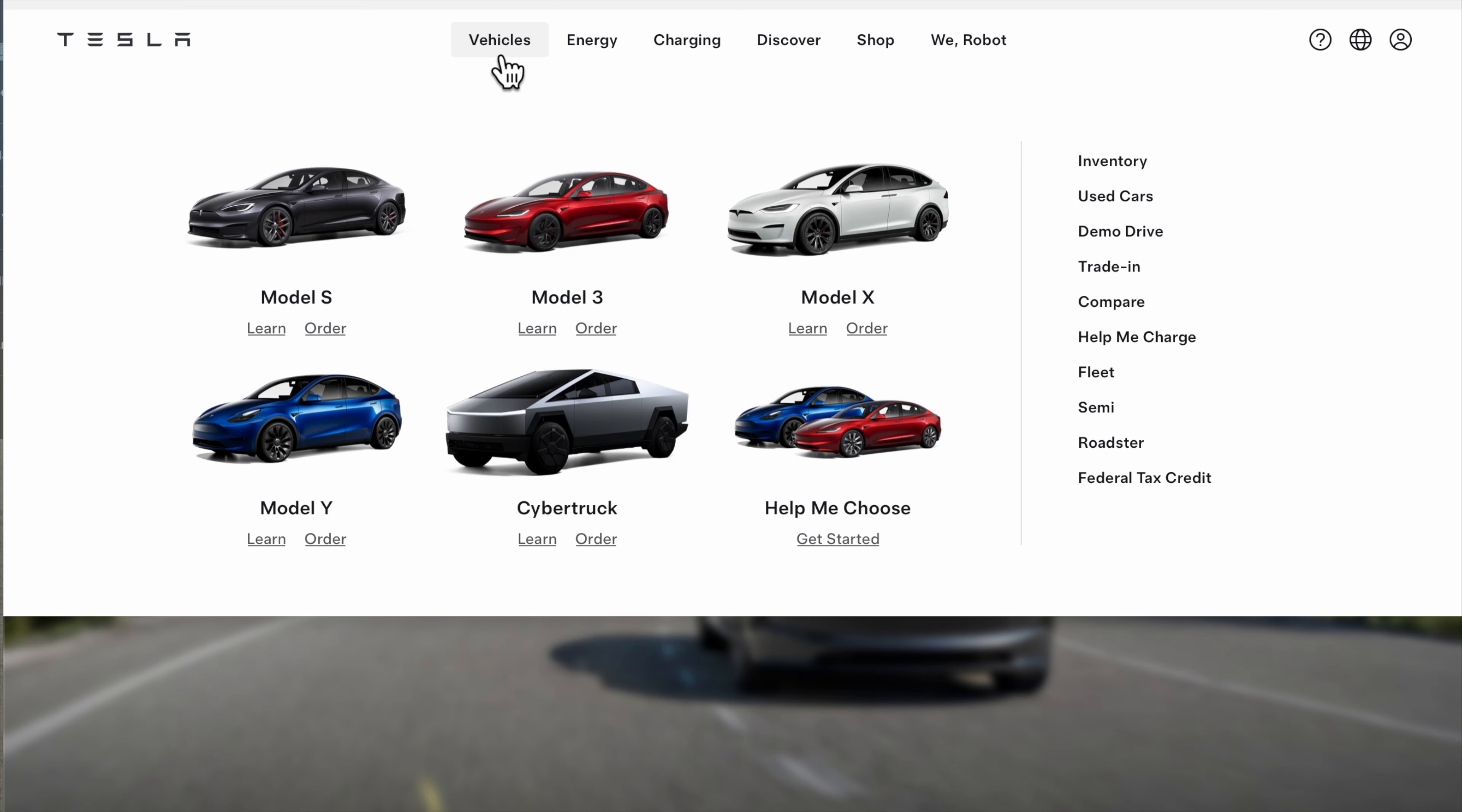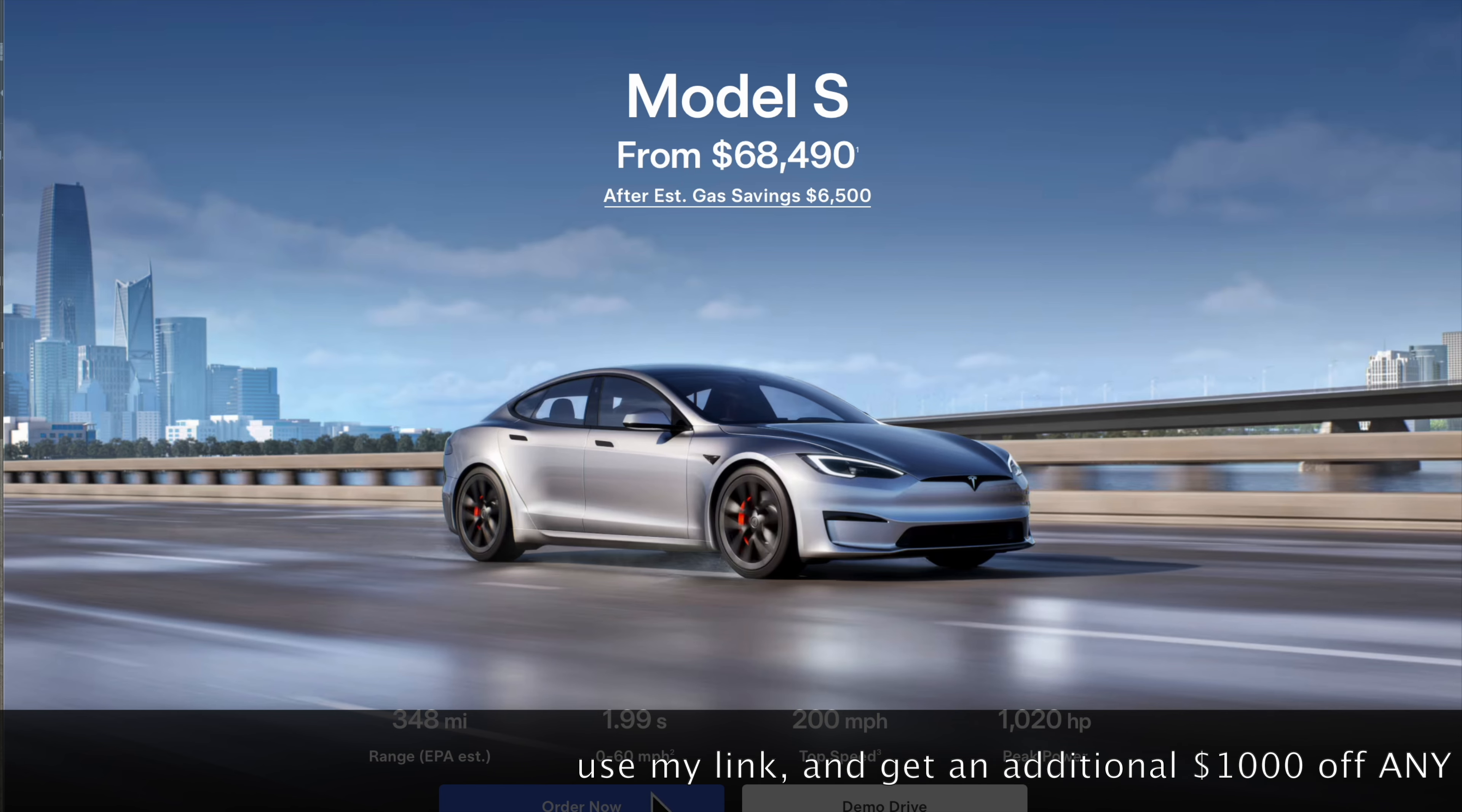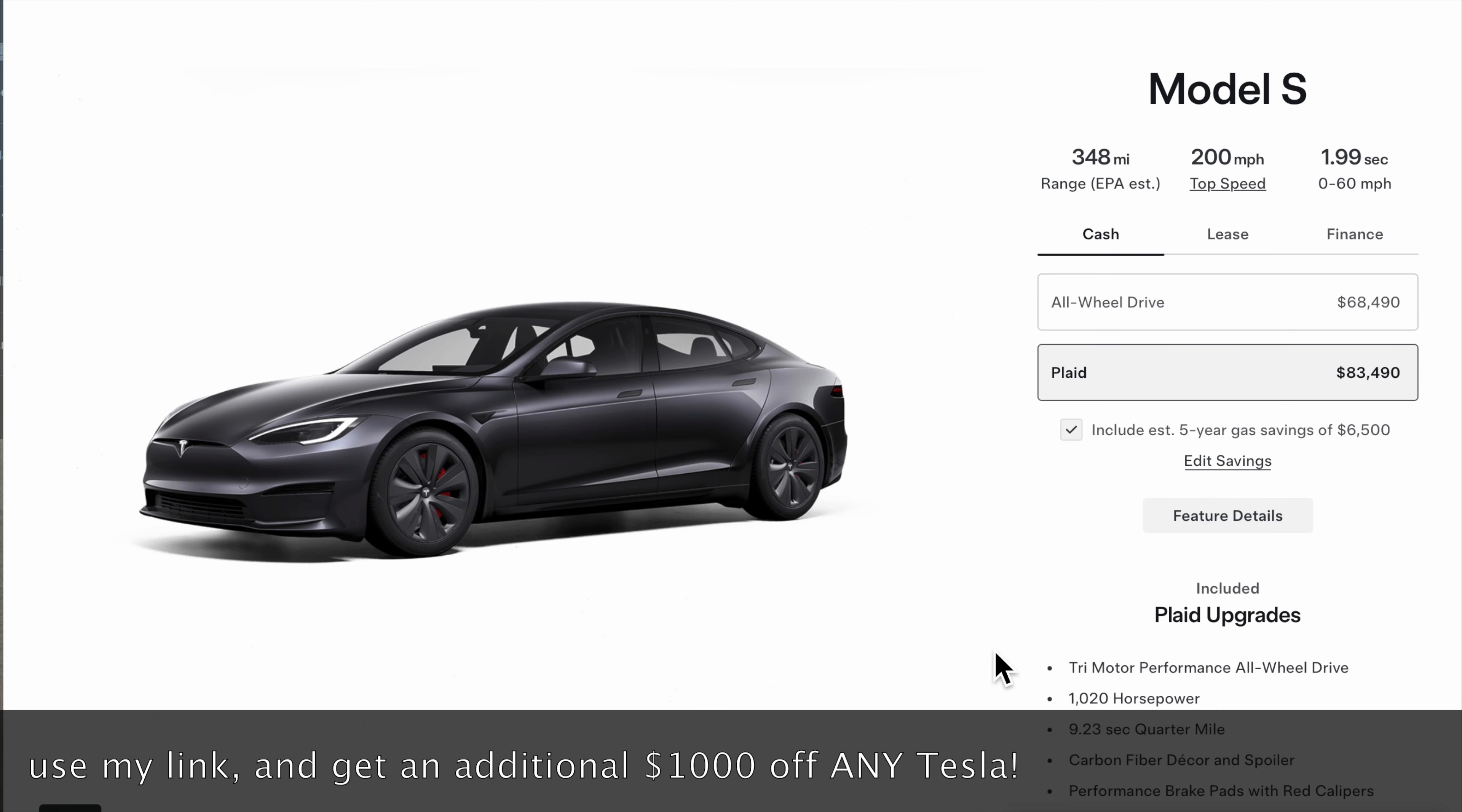I'm going to show you in this video how to get a Model S Plaid for less than what I paid brand new. First, there's a link in the description where you can get $1,000 off any Tesla, including the Cybertruck now.